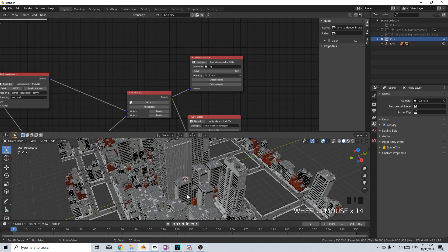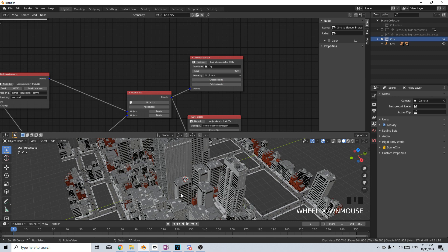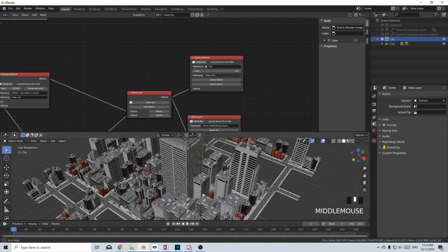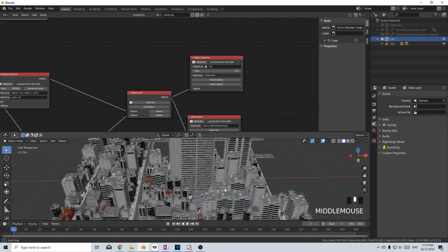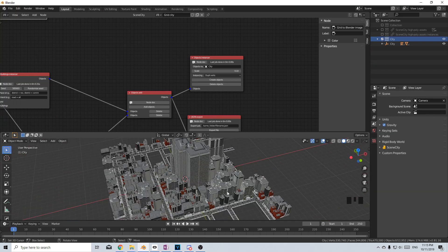And now if we zoom right in, we can see we already have our city. Cool beans, what does that look like?